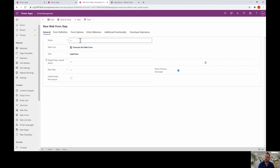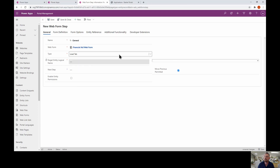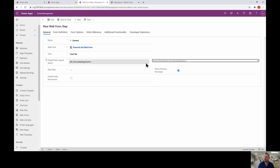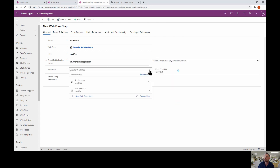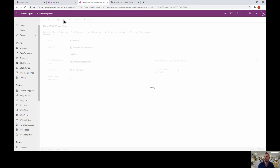Step one will be the general step. Once again we'll load the tab from the Financial Aid Application, and the next step will be step two. That's how you create the logical flow. I'll click Save and Close.